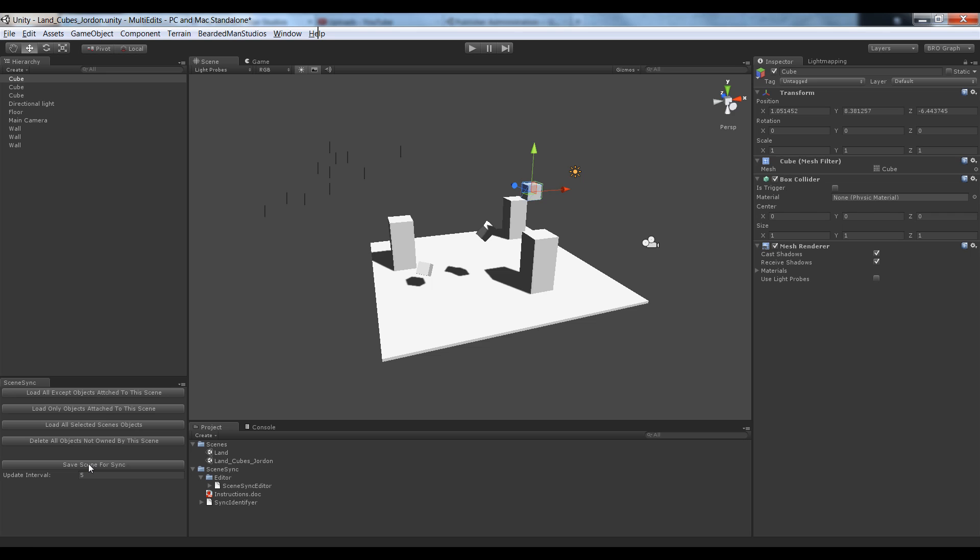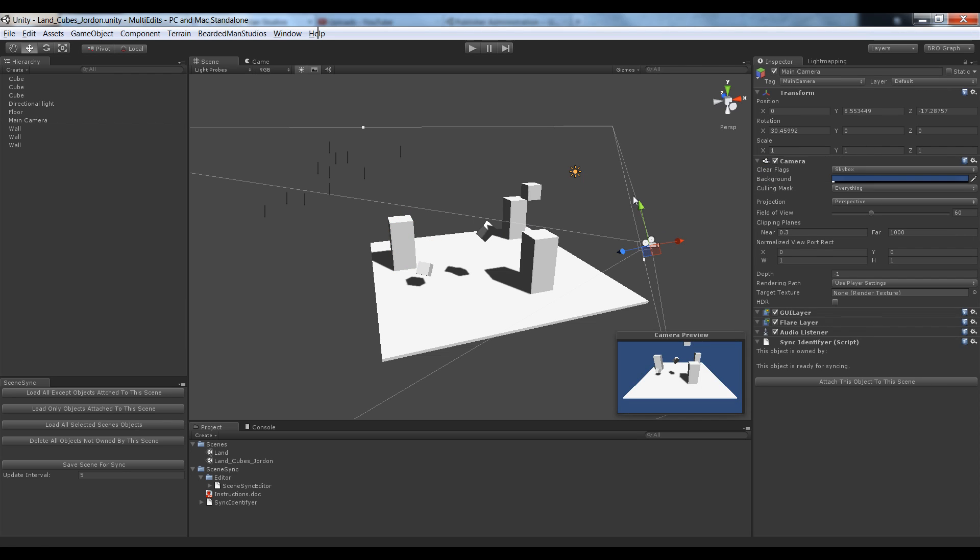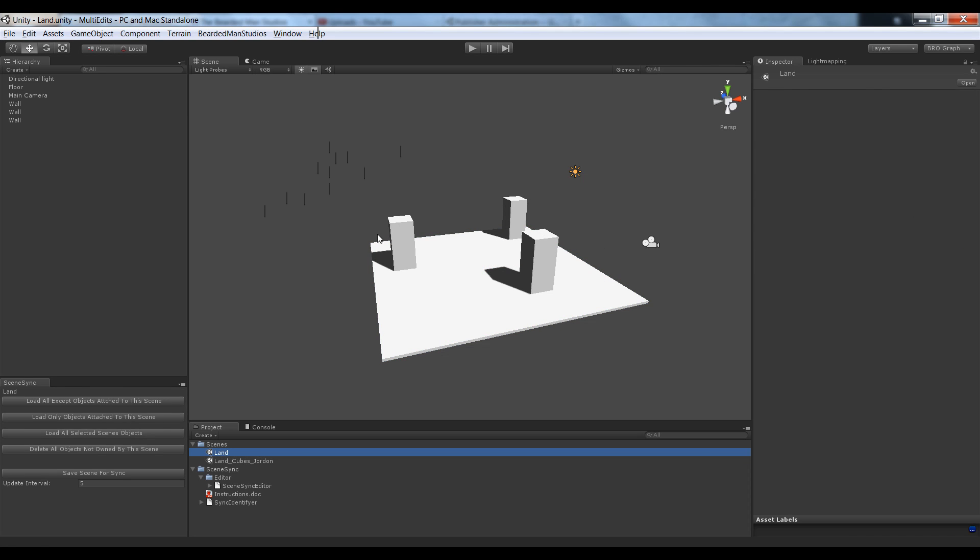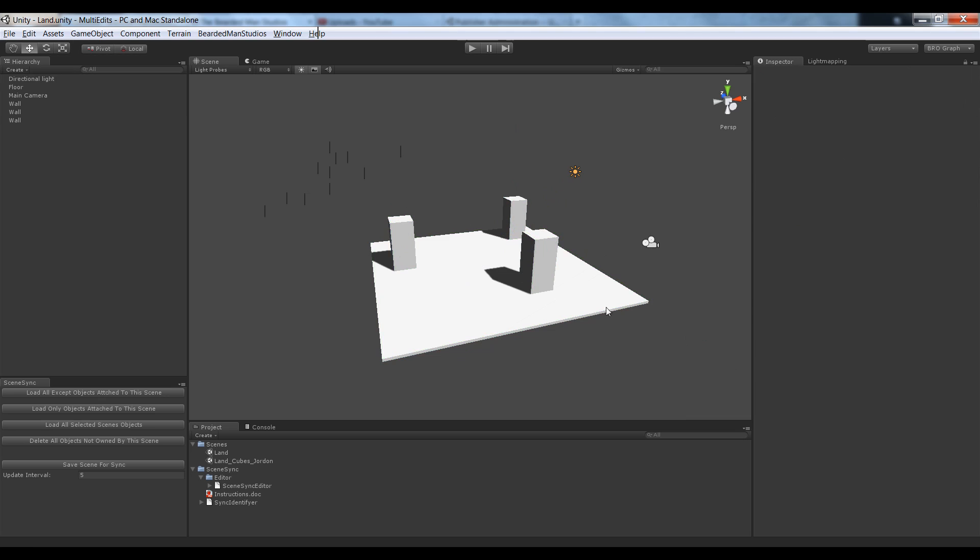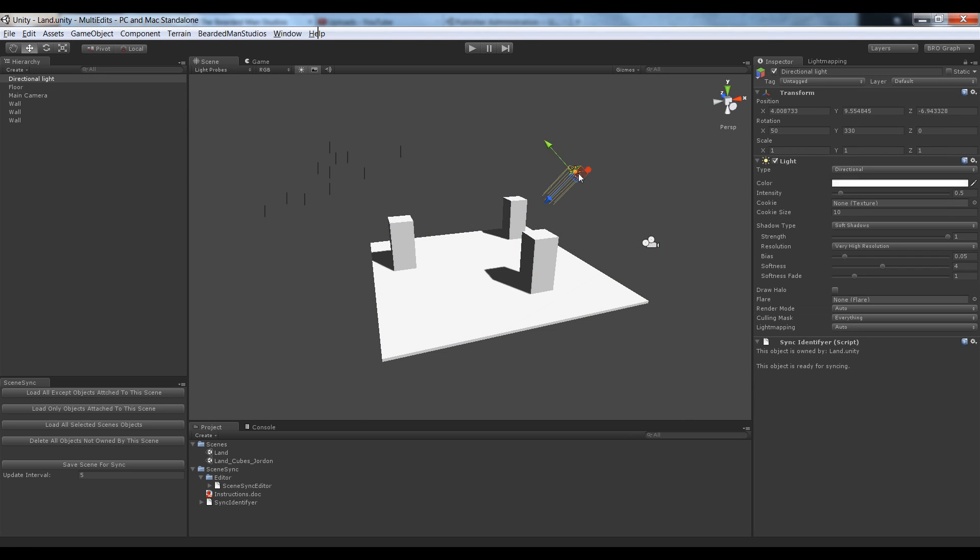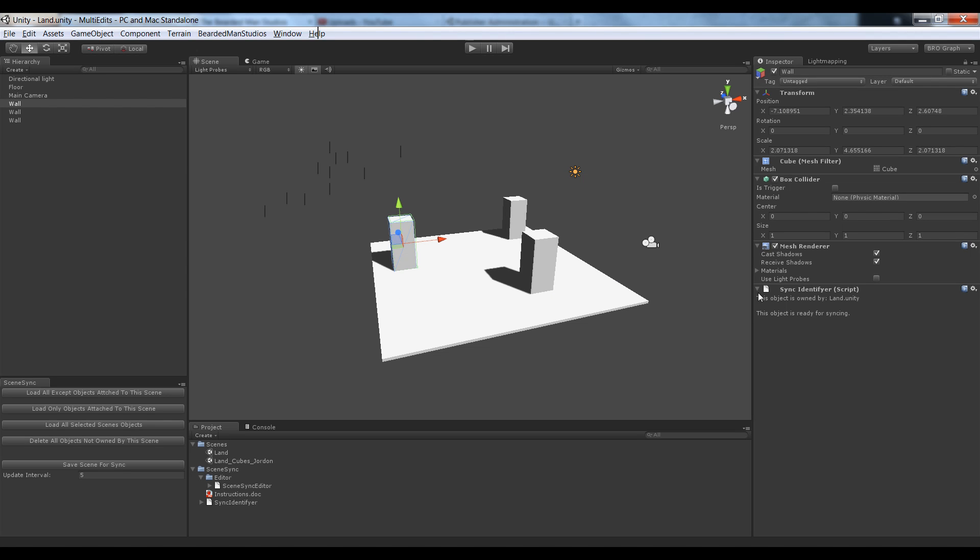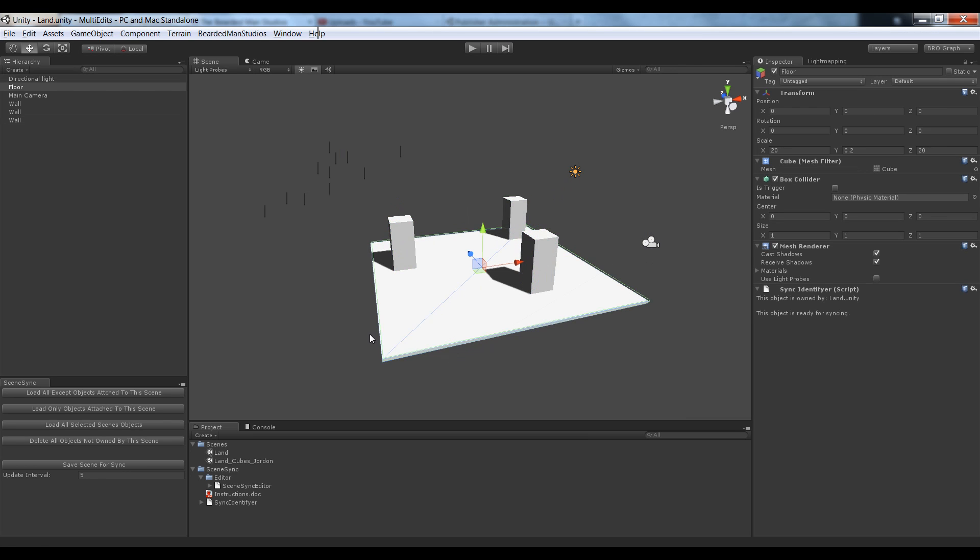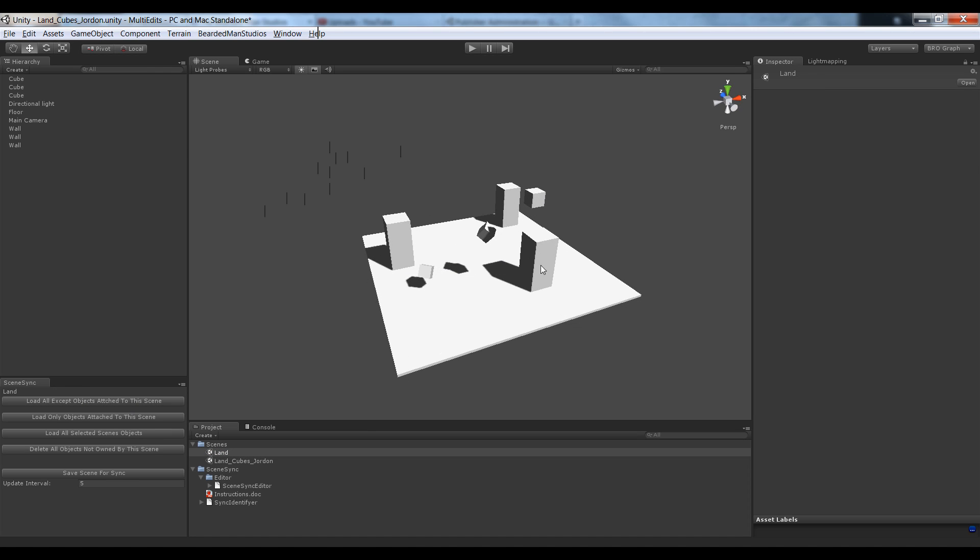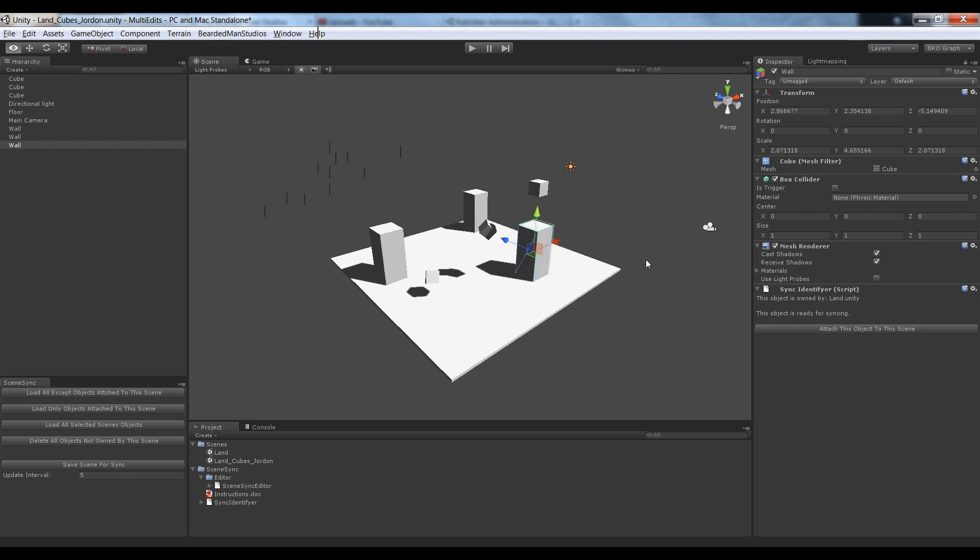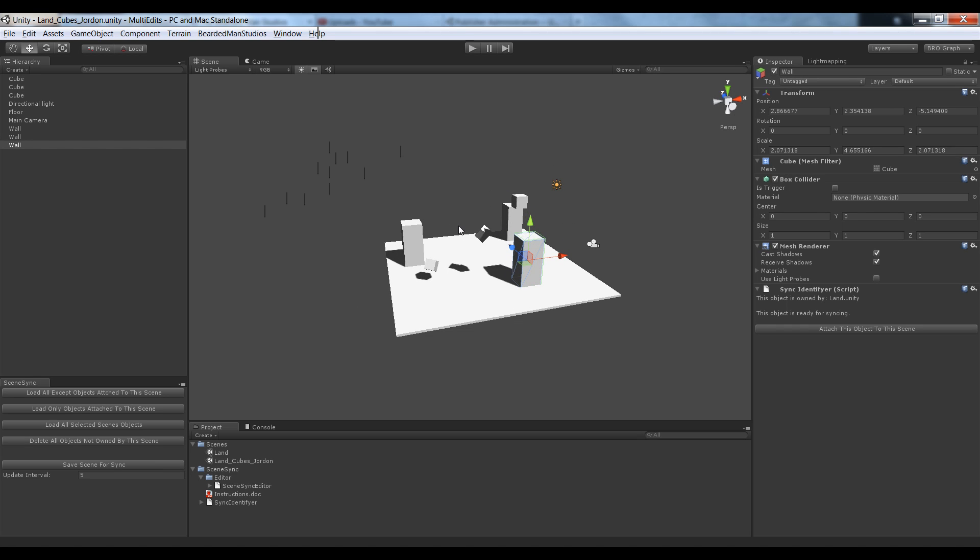I'm going to say save scene for sync. It gets the script and says this object is now owned by LandCubesJordan. And you can see that this is owned by nothing. I'll check that out and make sure I get that fixed before I submit. I'm going to open up Land and double check these. It's not owned by Land. I don't think I saved my scene after I assigned it as Land. Whenever you assign them, you also need to save them. Save scene for sync. It's saved now. Now they all have Land. We go back to Jordan. I have this button, delete all objects that are not owned by this scene. So I can do that and get rid of all those, so now I can reload them. Now they say Land.unity. So now they're owned by Land.